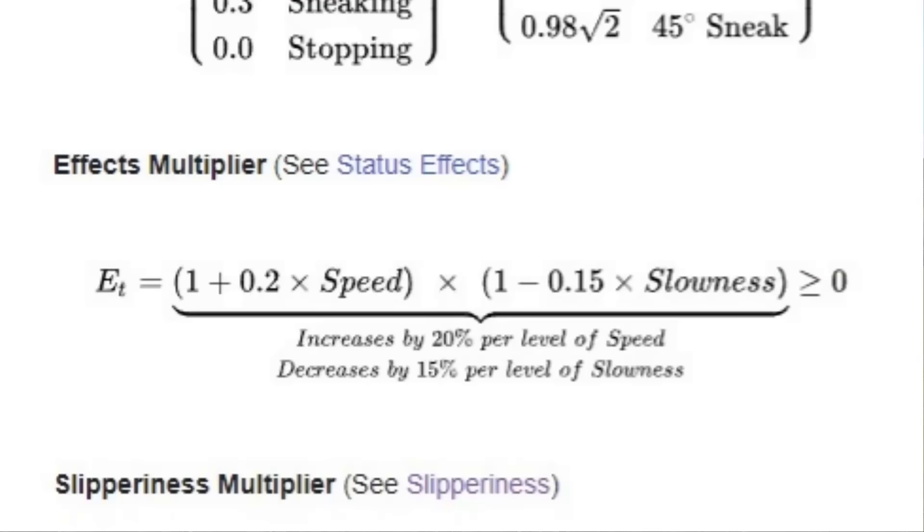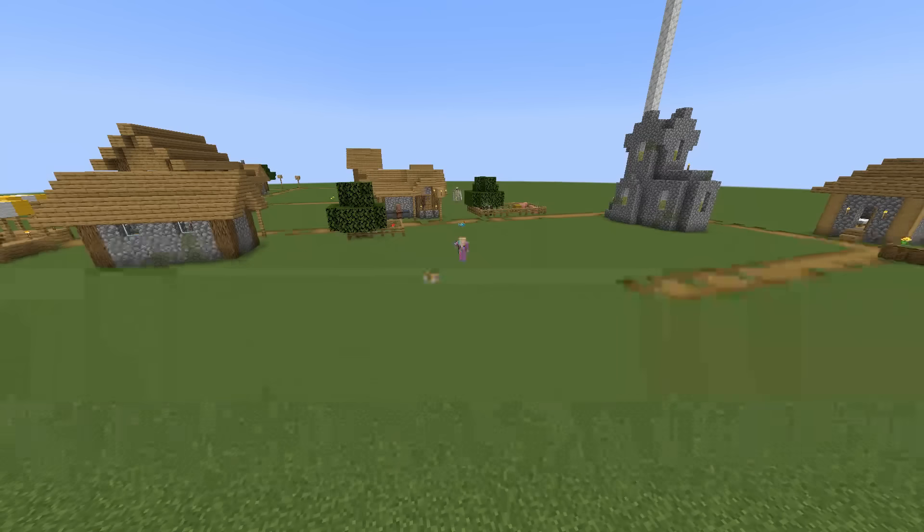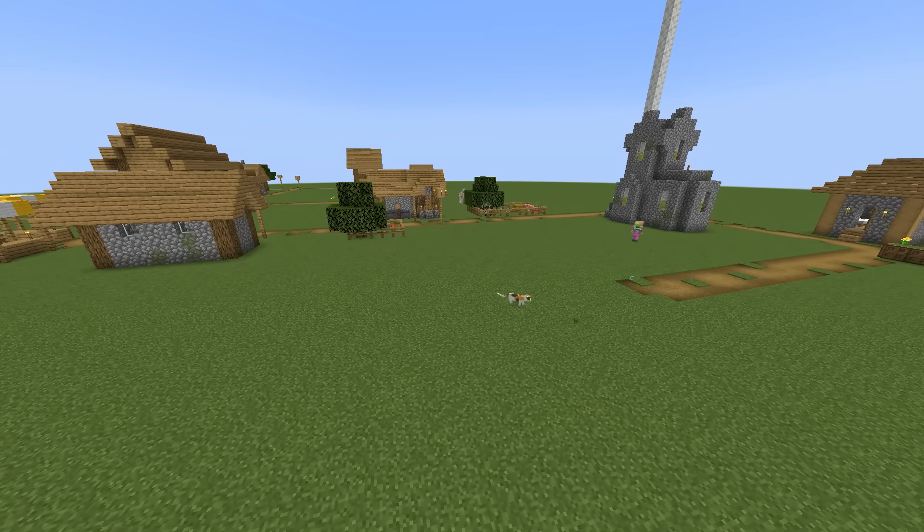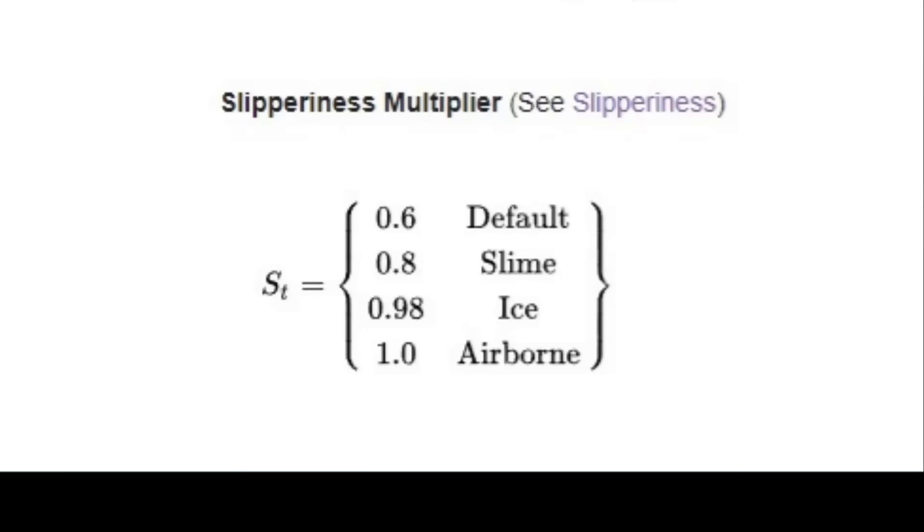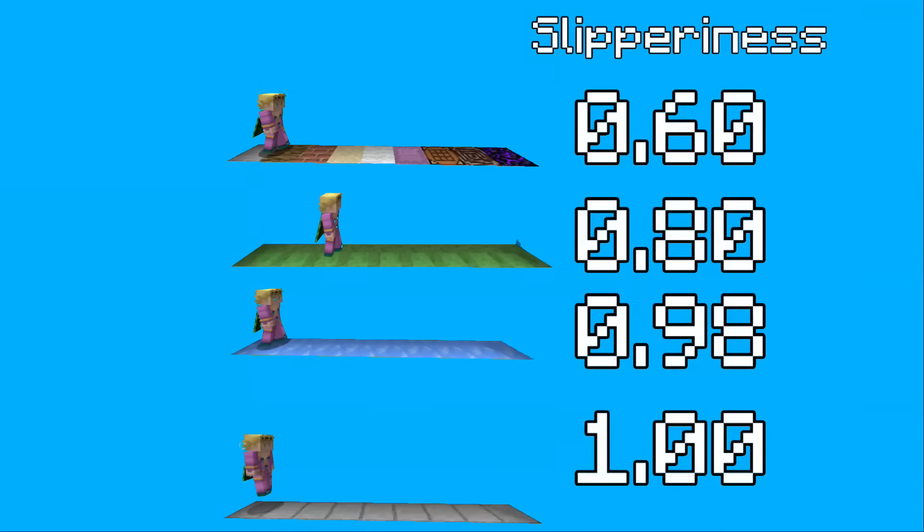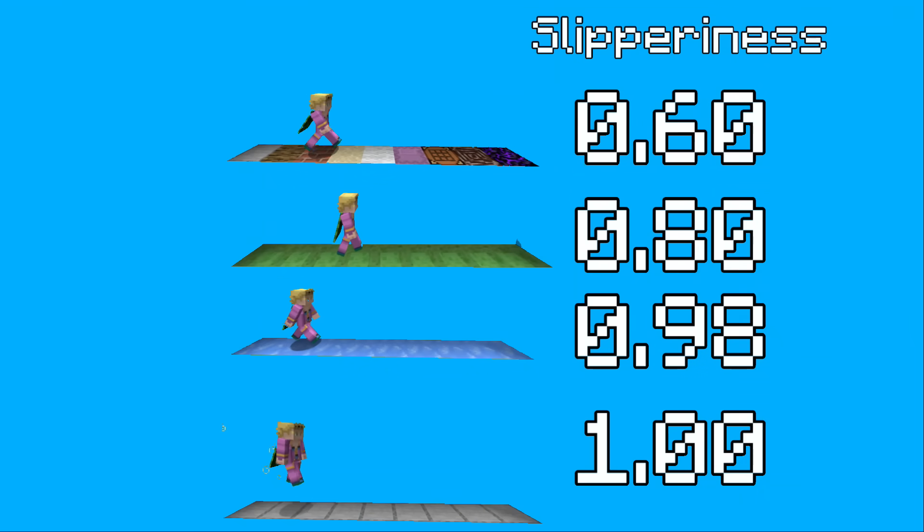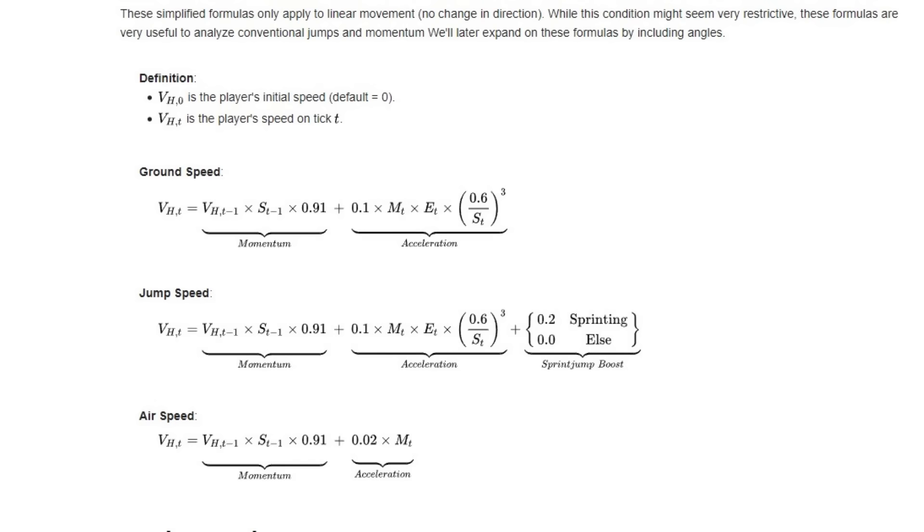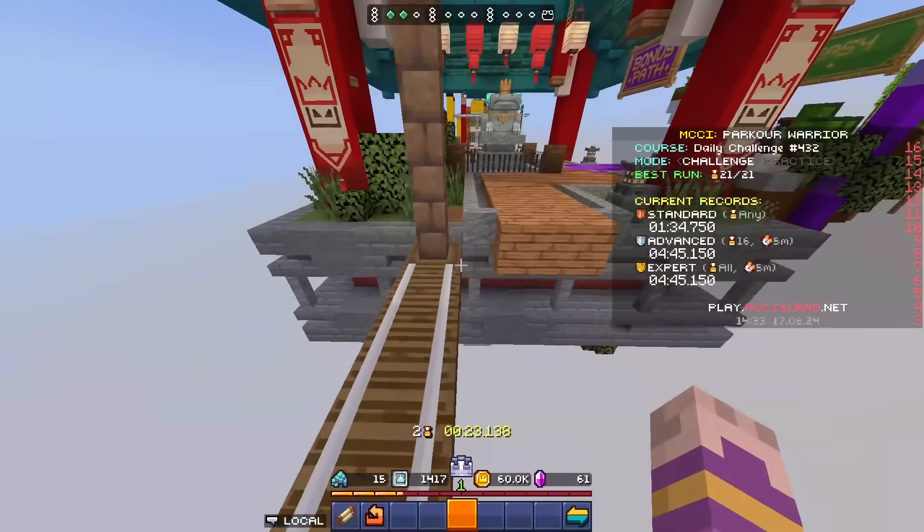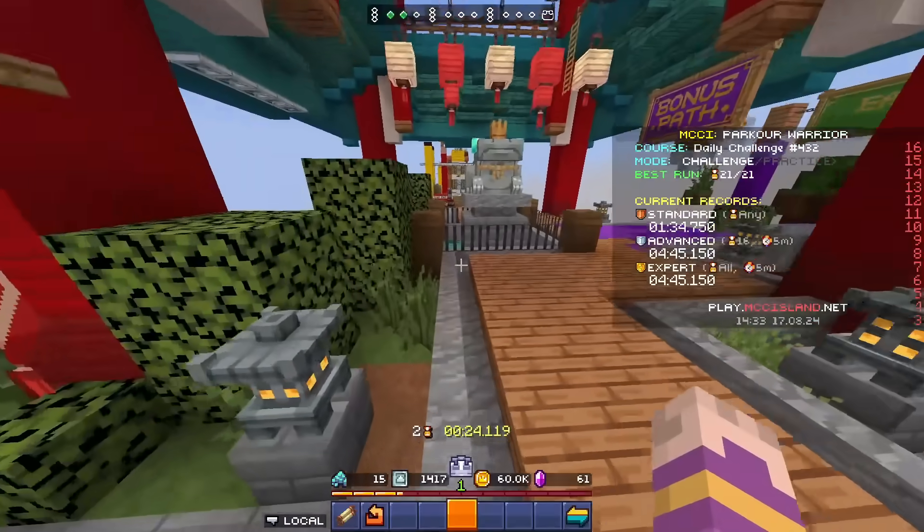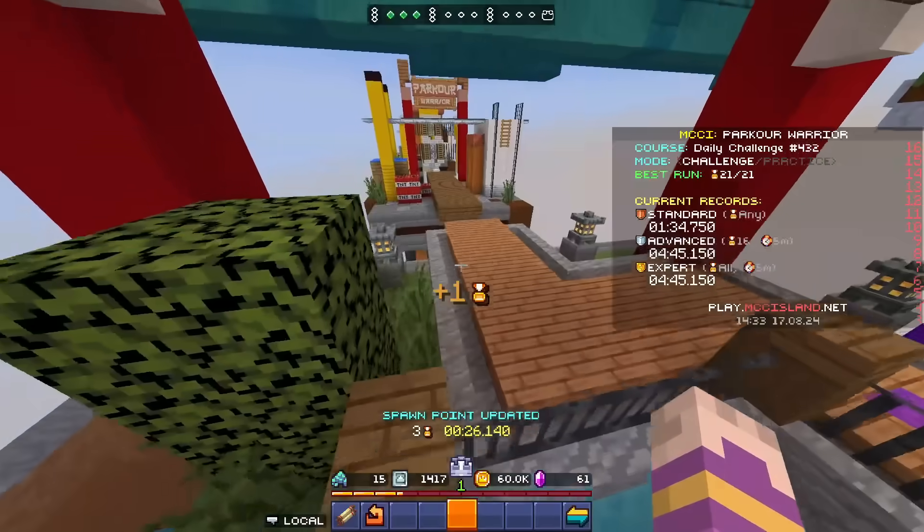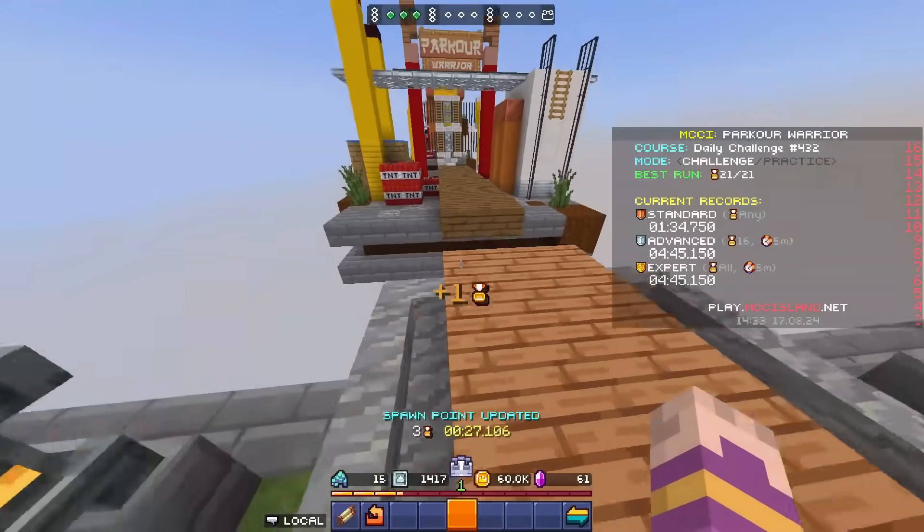You have the effects multiplier, which depends on what speed potion or slowness potion you have on. And the slipperiness multiplier, which is different depending on where you are, so it's basically friction. And the formulas are actually recursive formulas, because your movement speed depends on what your movement speed was one tick ago.